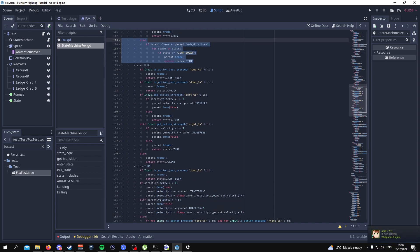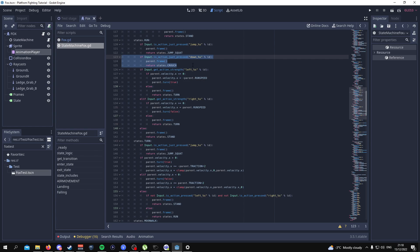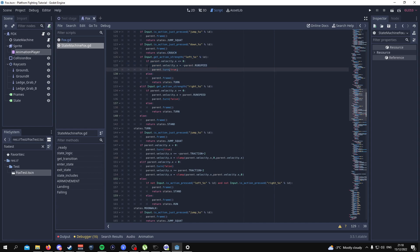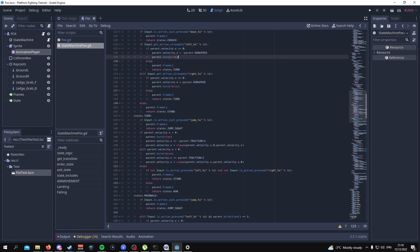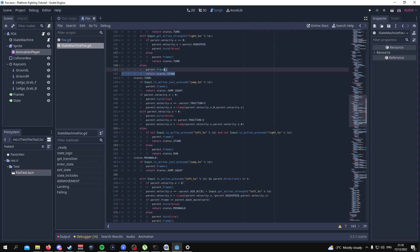Running is pretty similar to dashing — you have the ability to jump. There's no moonwalking; if you press crouch whilst running, you simply crouch. If you're pressing left and your velocity is to the left or equal to zero, you'll run to the left and turn around. If you're pressing left but moving to the right, you enter the turn state. And if you stop pressing anything whilst running, you go into the standing state.